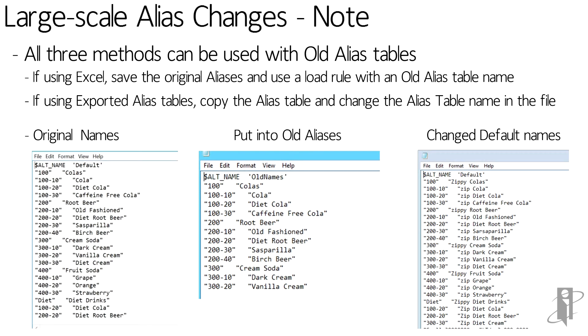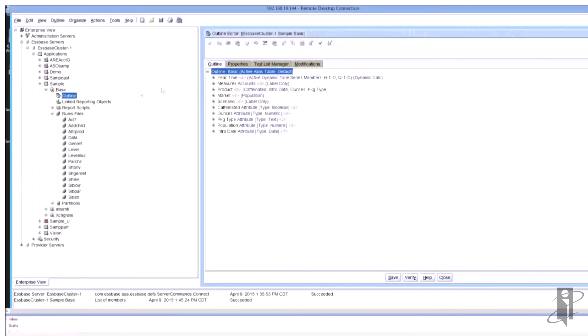I then created on the right hand side a new default table that has the new names. I can then import them back into the outline and save the outline.